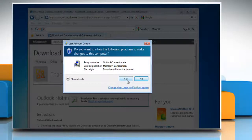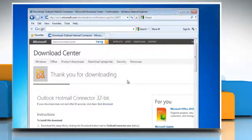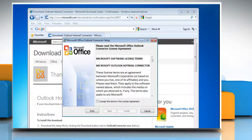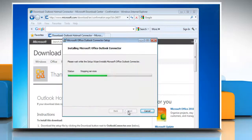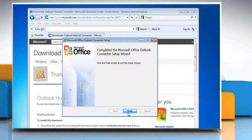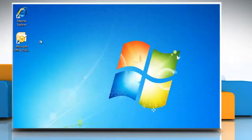Click Yes in the confirmation dialog box. Select the check box next to 'I accept the terms in the license agreement' and then click on Install. Wait for the completion of the process and then click on Finish. Close the web browser.